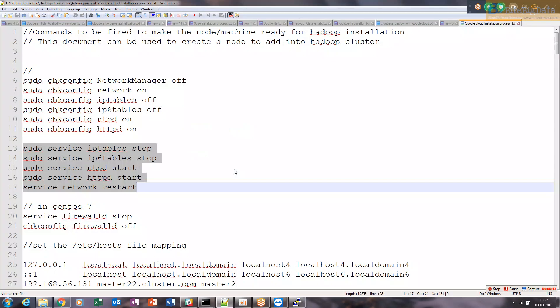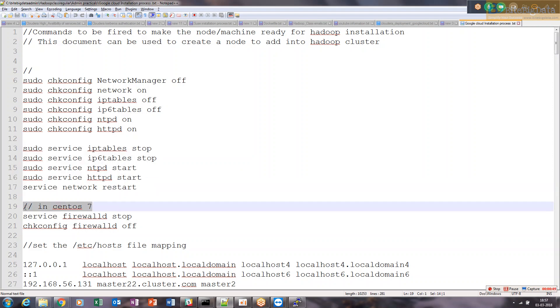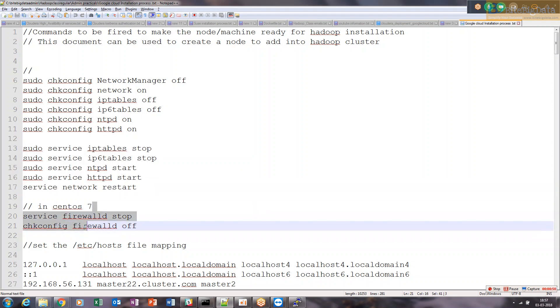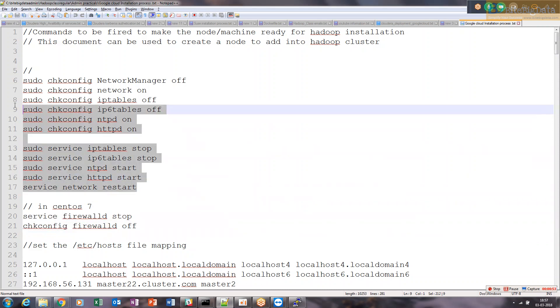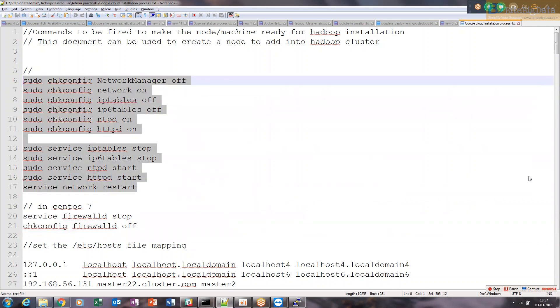We already have done it in our HTTP configuration. Basically in CentOS 7 these are the things, but we are not using CentOS 7. For CentOS 6 these steps are required.